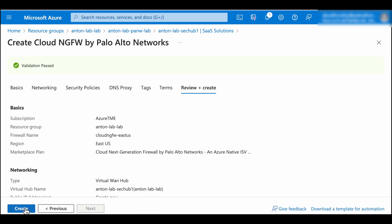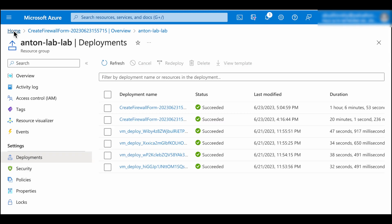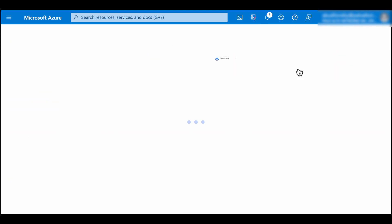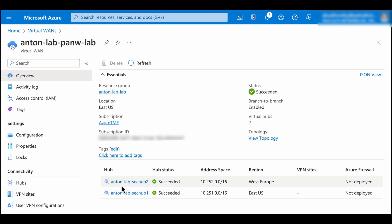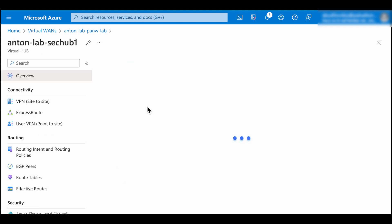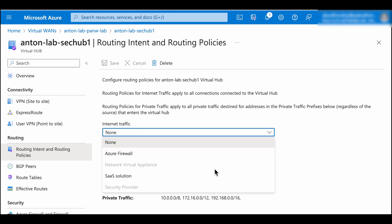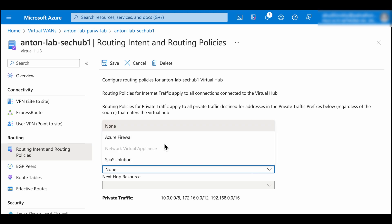Follow the same steps to secure the virtual hub in the second region. Once the Cloud NGFW resource is up and running, you can set the routing and tenant policy to send the VWan hub traffic through the firewall. You're able to distinguish internet traffic and private traffic and make the selection accordingly.